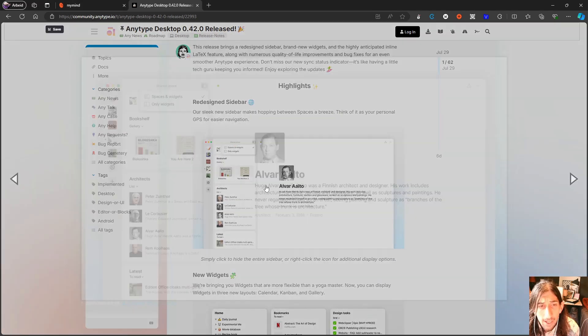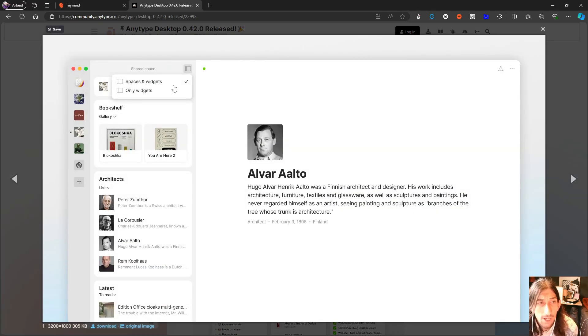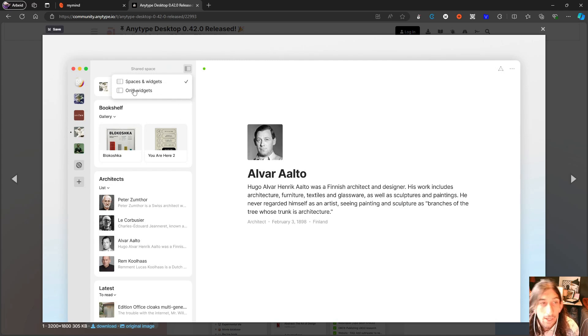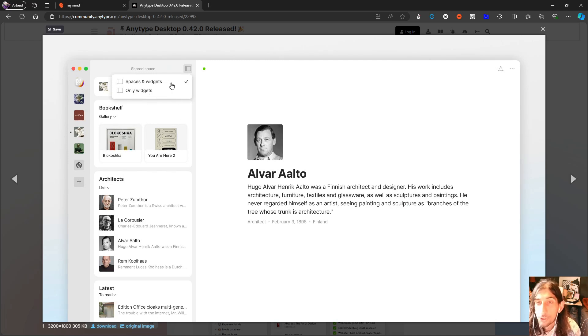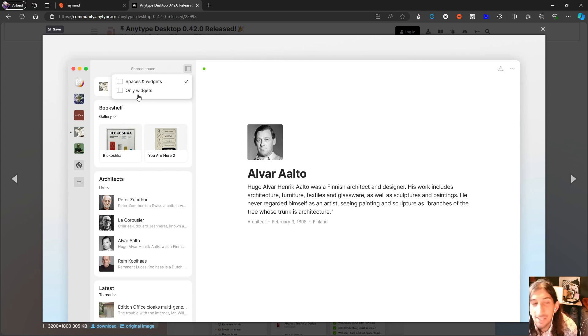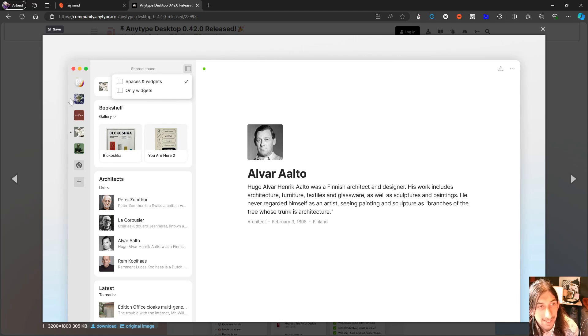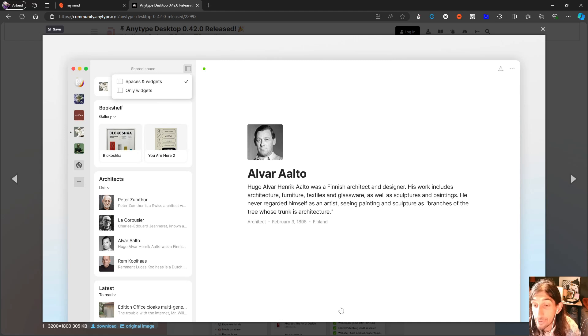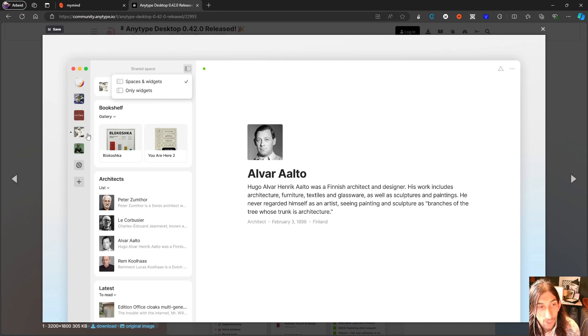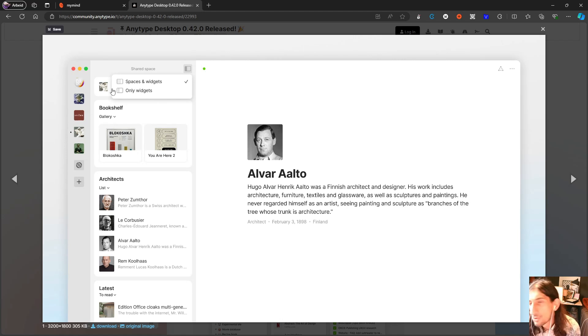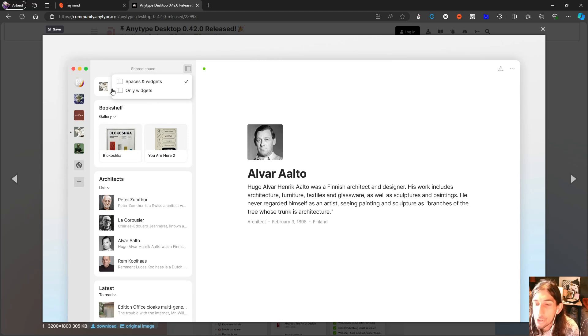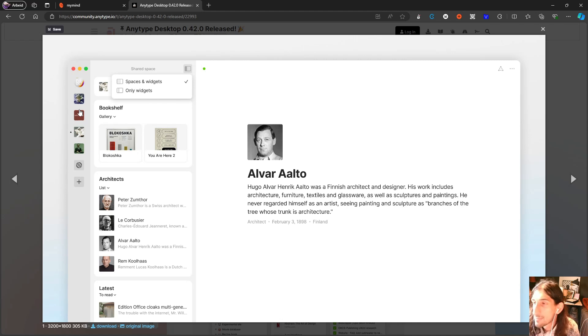And we have a new sidebar right here where you can choose to only show widgets or show both spaces and widgets. I actually like this new spaces on the side here instead of at the bottom where it used to be. This has actually grown on me a lot. And I also do like the ability to have your spaces show all the time in case you have to jump between spaces.